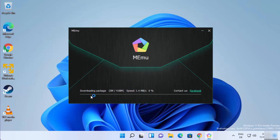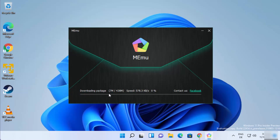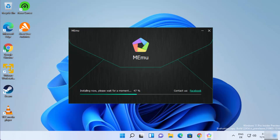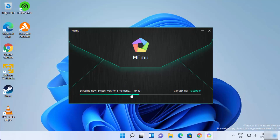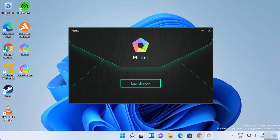First it's going to download all the packages, and then it's going to install MEmu Android emulator. After the downloading of packages is complete, it will install all these packages. Just wait for the progress bar to reach 100 percent. Now MEmu emulator has been installed on my Windows 11 operating system.